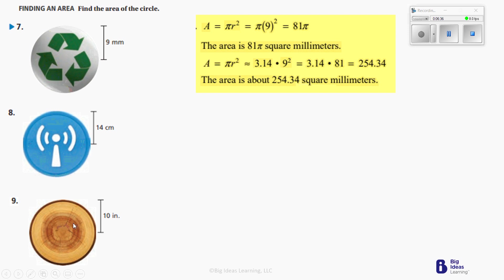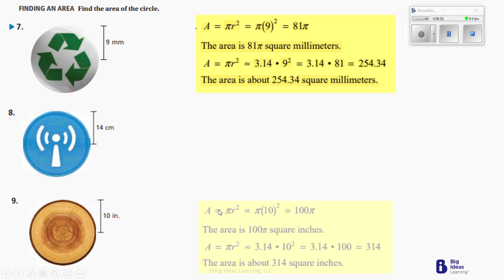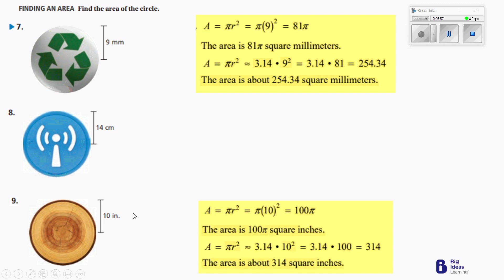Let's go to number 9 now. Number 9 has a radius of 10. So we're going to be taking 10 times 10 — pi r squared — that's going to give us 100. And 100 times 3.14 is going to give us 314. The radius is 10, 10 squared is 100, 100 times pi is 314 square inches.